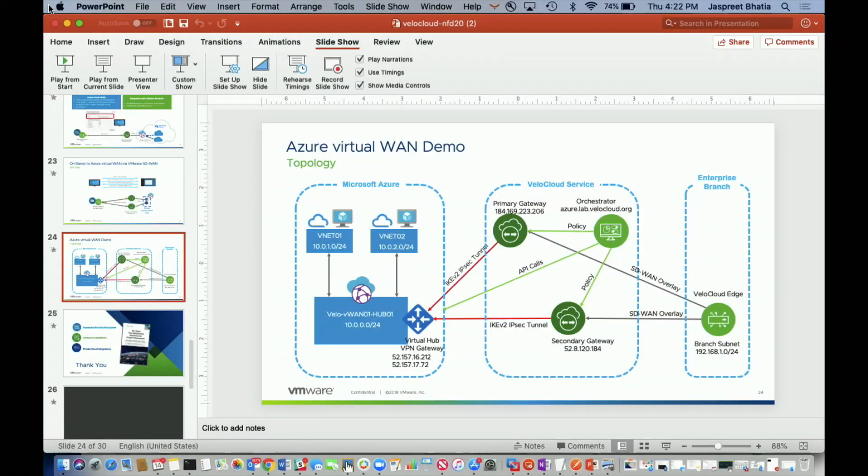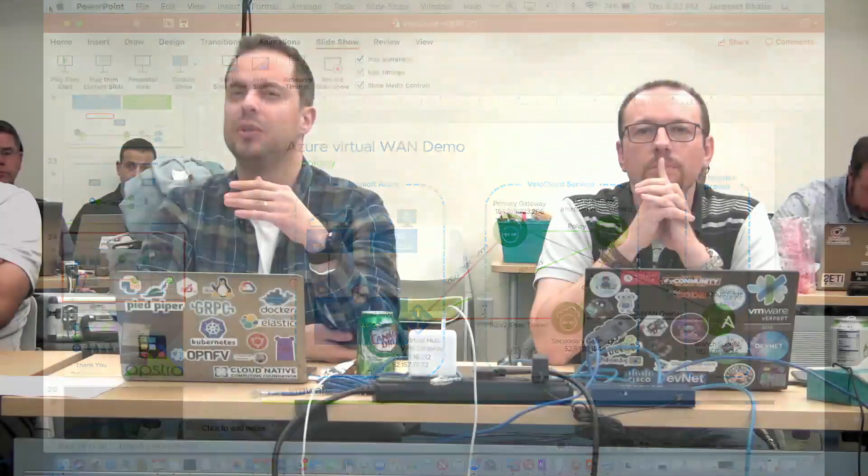Before you go on to the demo, is there an option to have the same architecture with a multi-region deployment? So, if you have different geographies. And what's the mechanism to get to the closest VPN gateway? Great question. I'm assuming that you meant Azure regions.